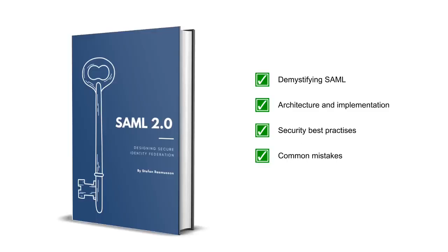This is just one of many subjects that can be hard to grasp in SAML. In my book Designing Secure Identity Federation I help you to understand SAML. We also look into details as well as broader subjects like architectural choices and best practices. A link to the book is found below.